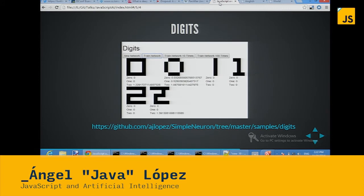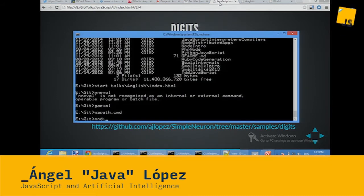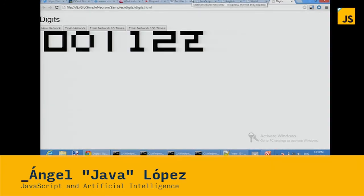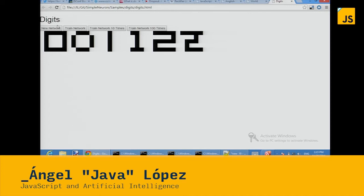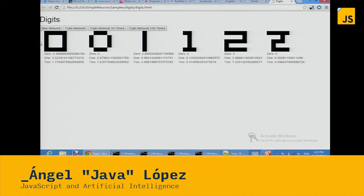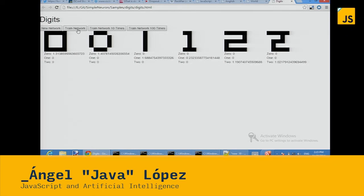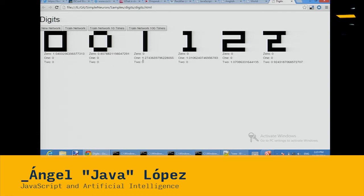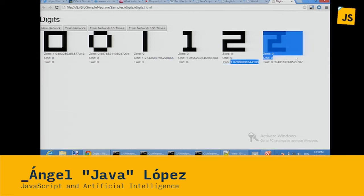For example, in this demo there are digits. I can create a network and evaluate each digit — recognized as zero, one, or two. The first network produces garbage, but you can train the network and notice that it starts to recognize the zero, starts to recognize the one, and starts to recognize the two digits. You can train more times and so on.